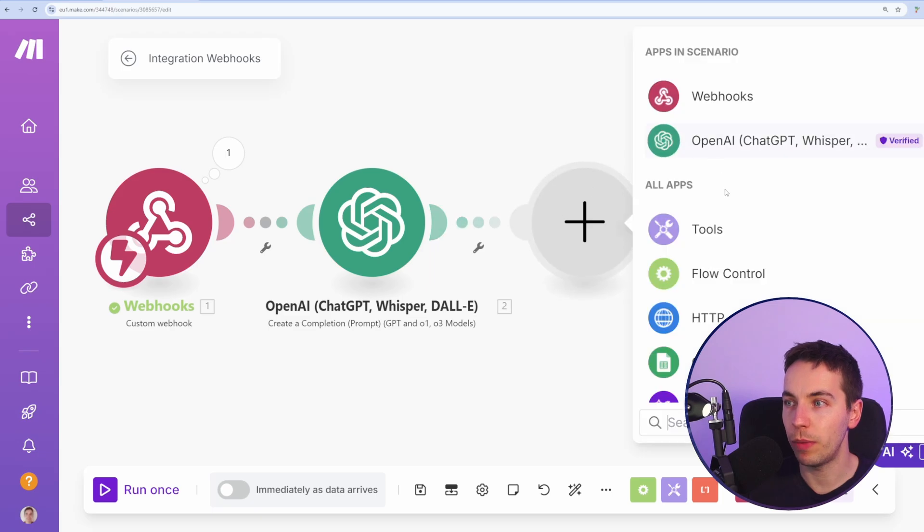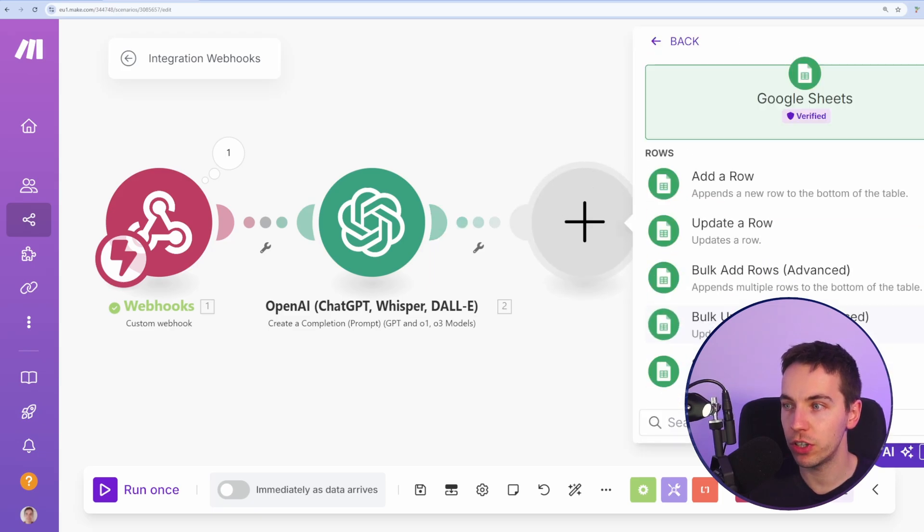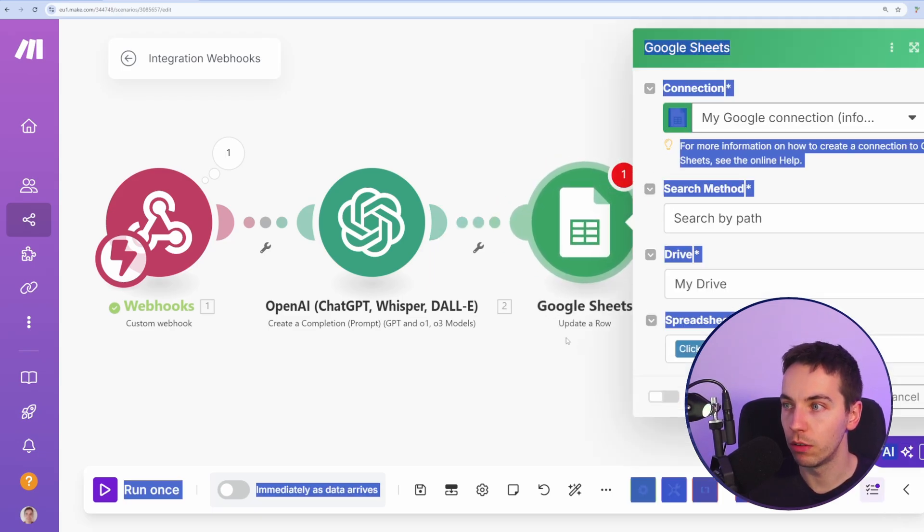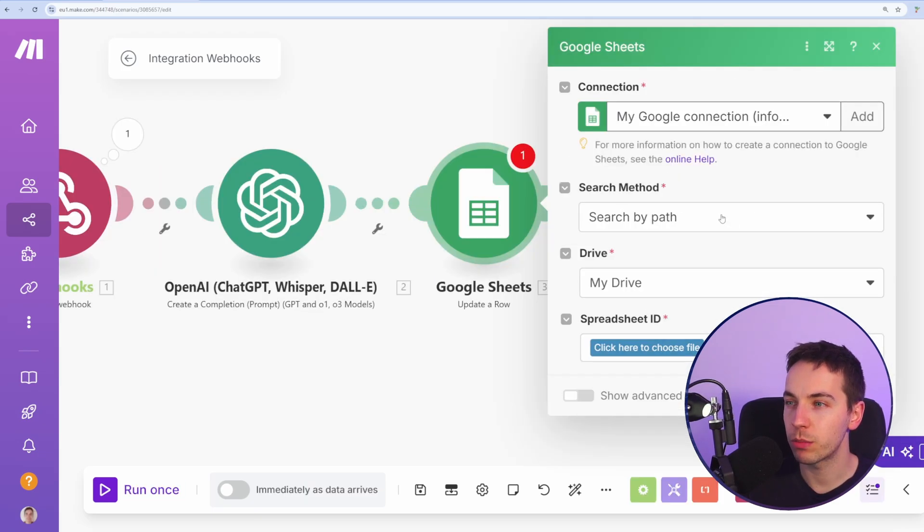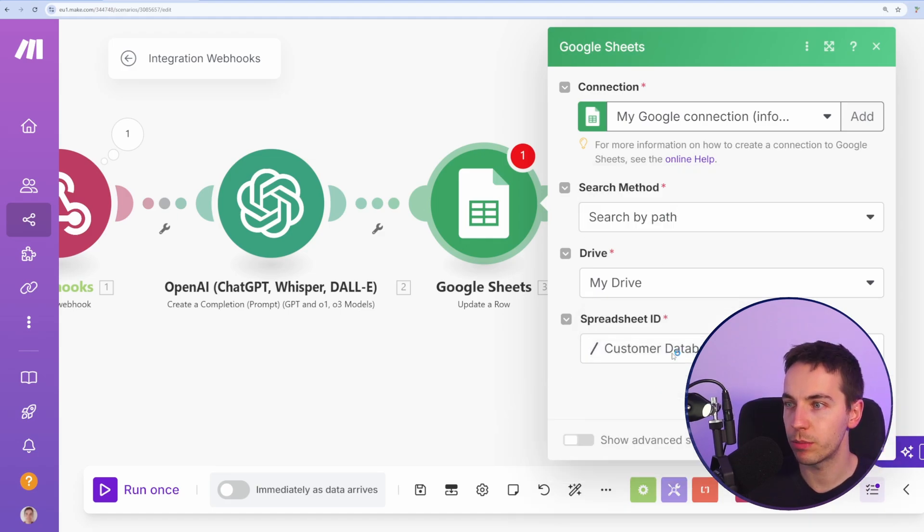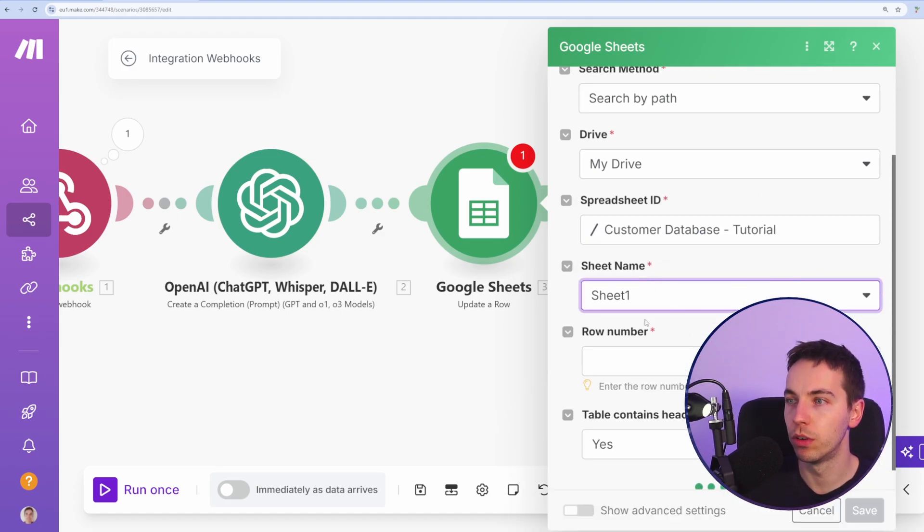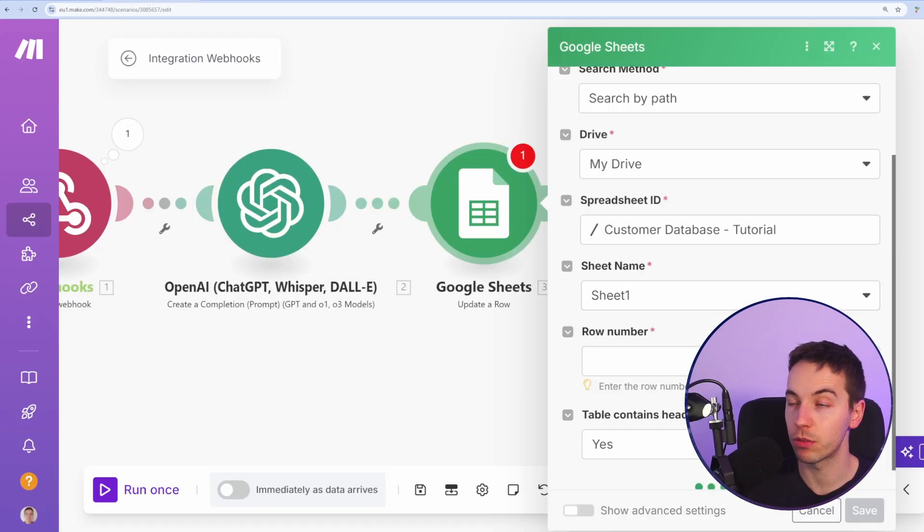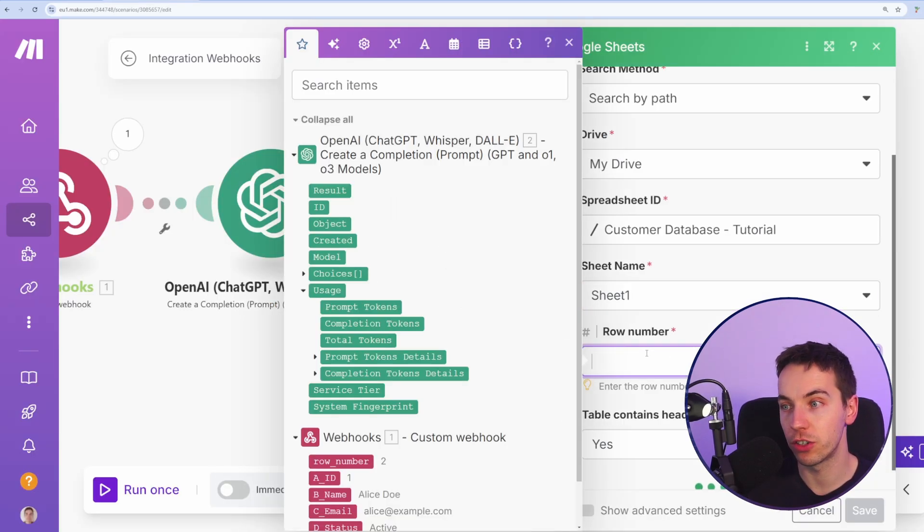And now we'll go back to Google Sheets and we're going to update the row. From here, we'll search by path. We'll select a spreadsheet. So I've selected my spreadsheet here. I'm going to select sheet one. You could also provide the sheet name within this app script as well. For the moment, we're working off a single sheet.